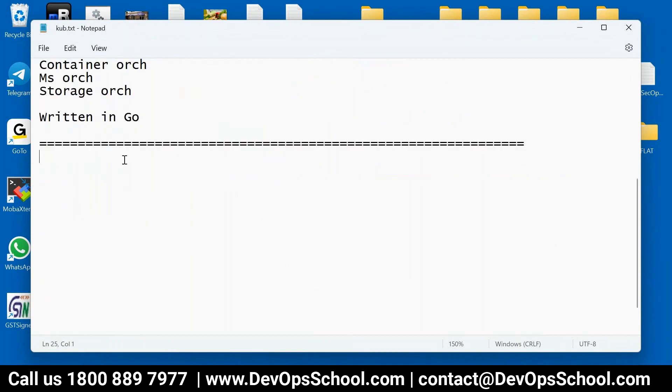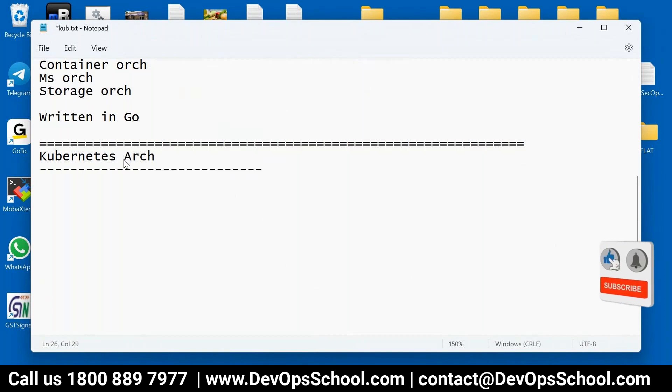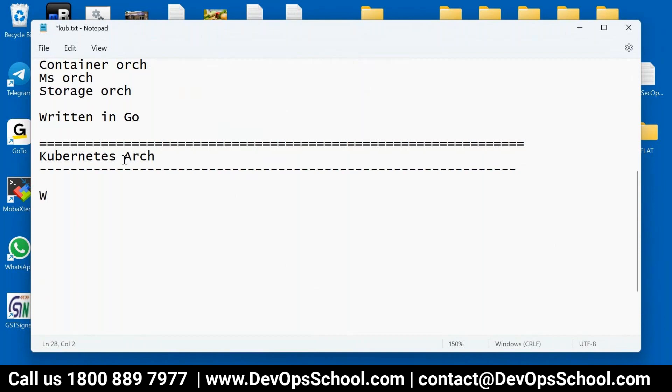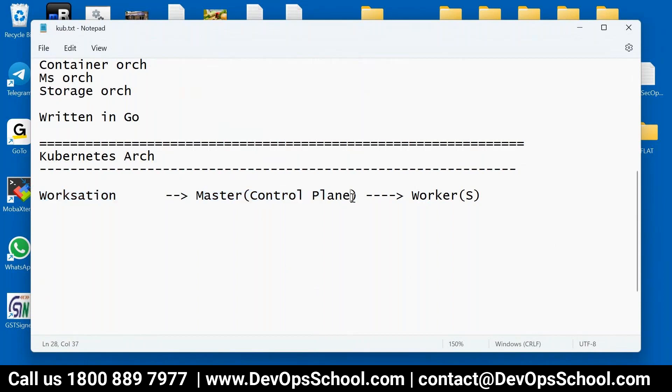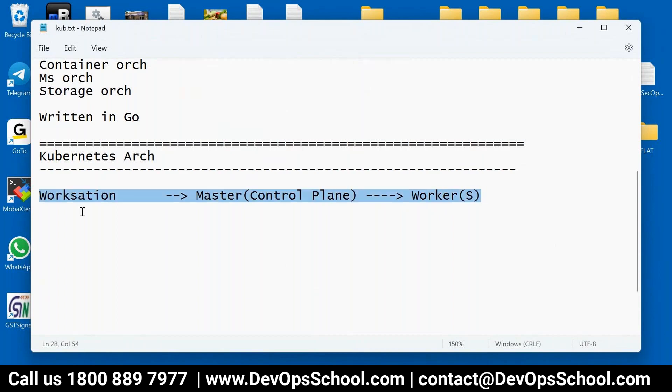So container orchestration, microservices orchestration, storage orchestration, networking orchestration. Lots of things kubernetes can do. Lots of that's the reason I said it's a huge course, it's a vast course. Now guys, this tool is written in Golang. So if you want to automate it then you have to learn the Golang. So this is something which we have understood what is kubernetes and simply why do we need it. So second thing is kubernetes architecture. In the kubernetes architecture we have workstation and then we have master node or control plane also we call it, and then workers.